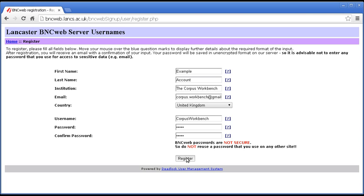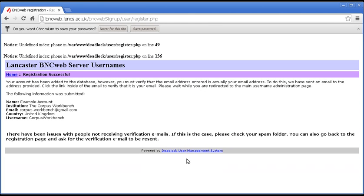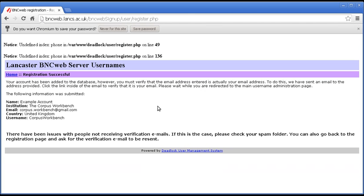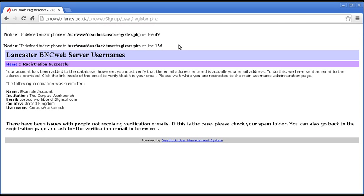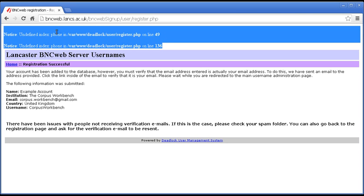Okay. Register. Right. Get rid of that. If you get warning messages like this, just ignore them. What's important is here.